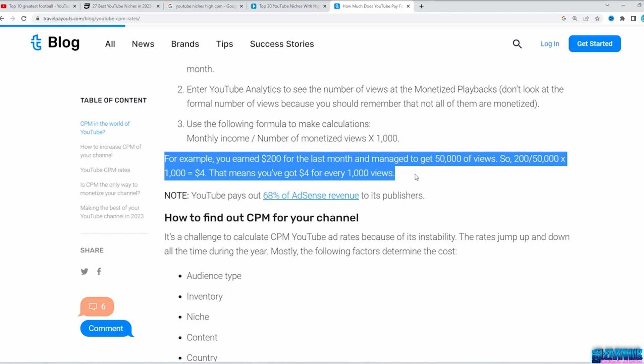You can pick something that you are already good at — for example, if you are great at cooking, you can do cooking videos. Or you can pick something that you are already interested in. Take a look at your YouTube history and see what videos you are most interested in. Write them down, and maybe there's a niche you can create videos about.